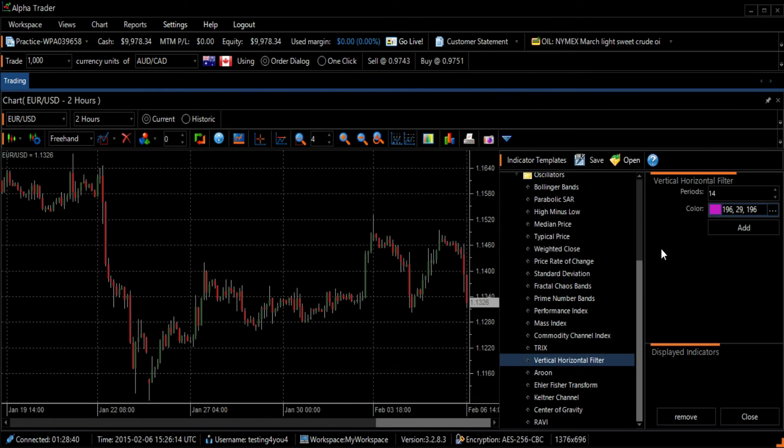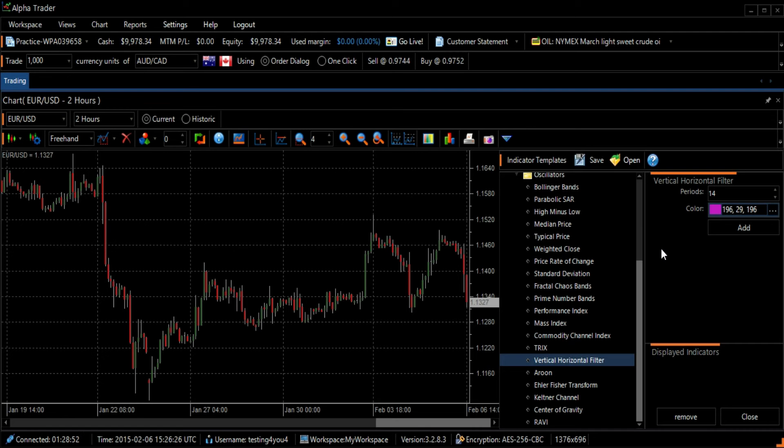The Vertical Horizontal Filter, which I will refer to as VHF, is used to determine whether the market is in a moving trend or in a congestion phase. The higher it is, the more the trend is clear.